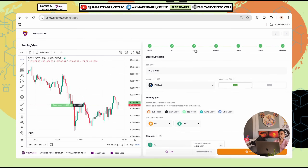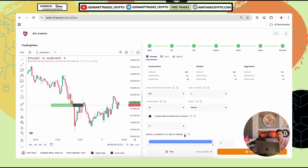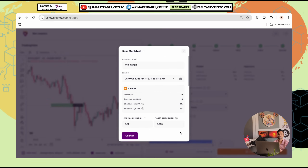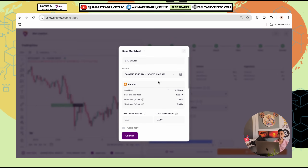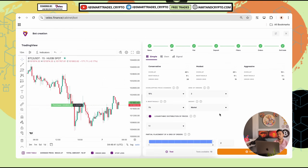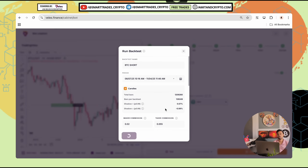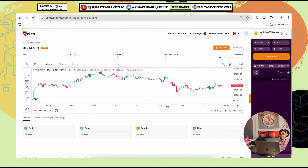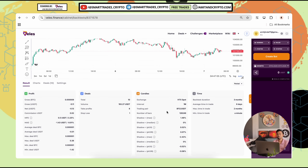These are the main steps to cover: name, API, pair, deposit, filters, orders, and exit trade. Once you're done with all steps, simply click on 'Test Run' to backtest. Check all the important things you have added, and if you need any correction simply close this window and check again. If everything looks good, click on 'Test' and confirm it.